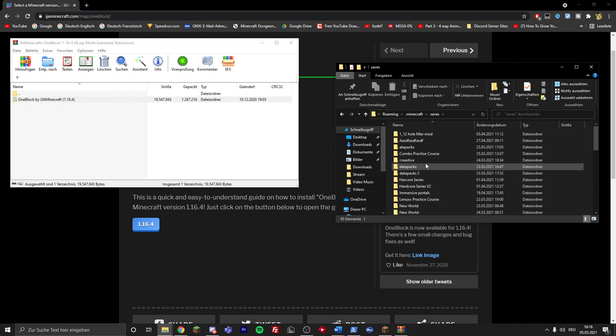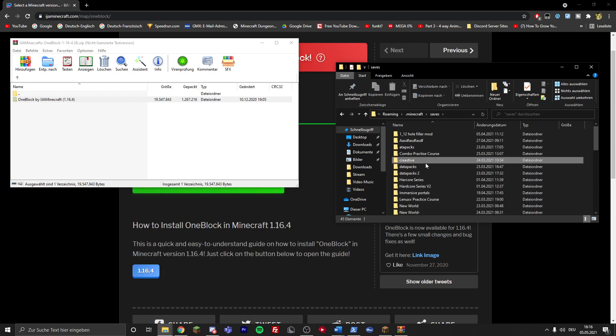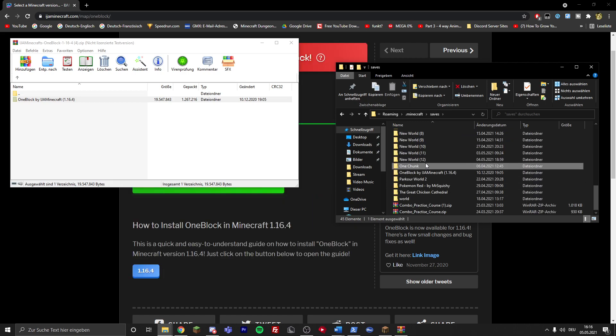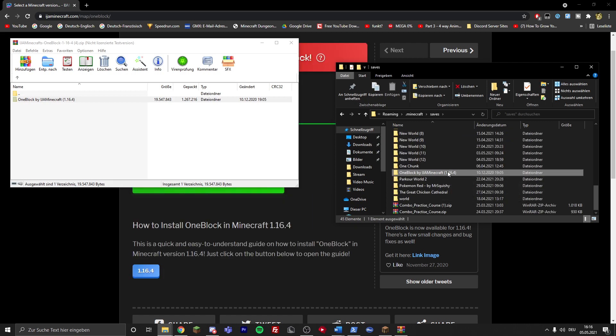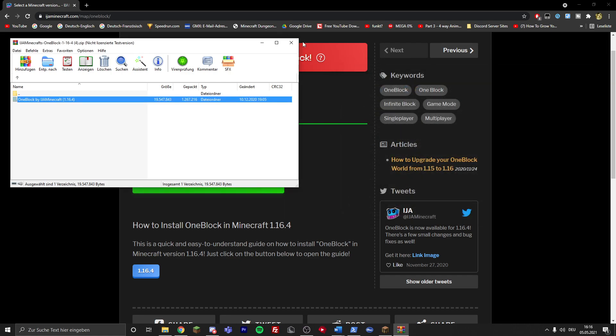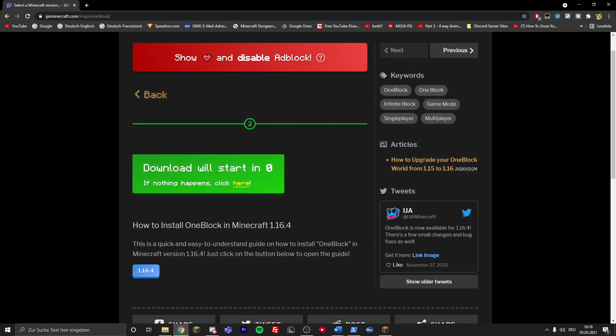You can double check and just see if the OneBlock map is in here now. You can close everything down and open up Minecraft.